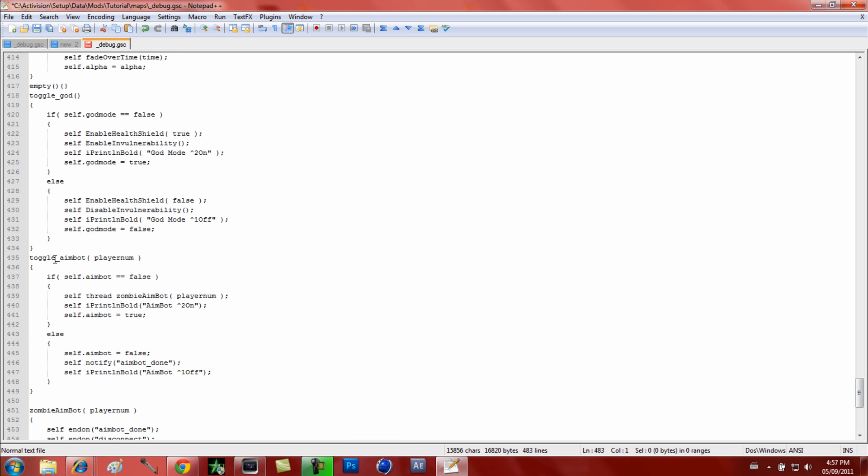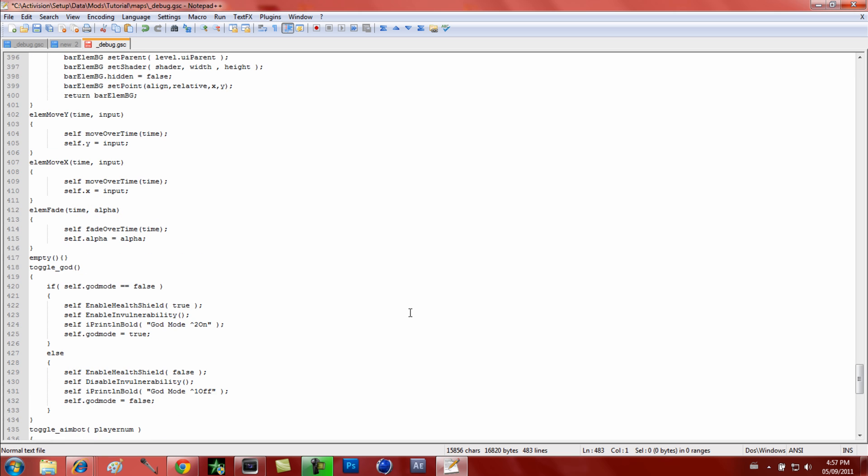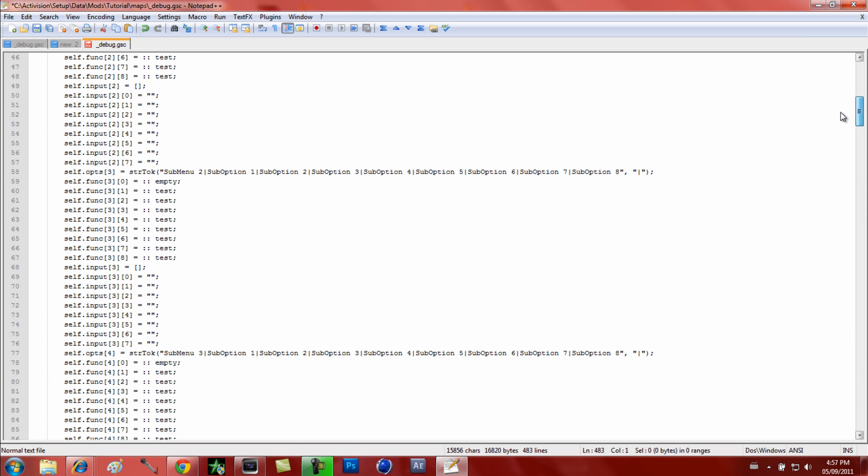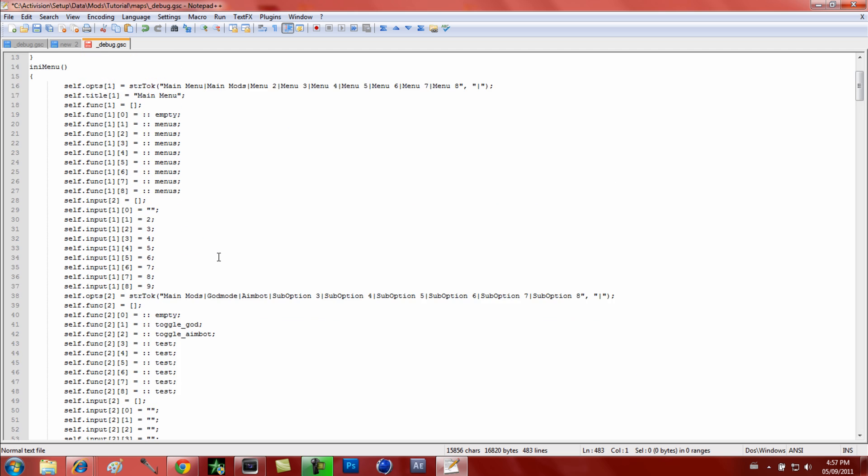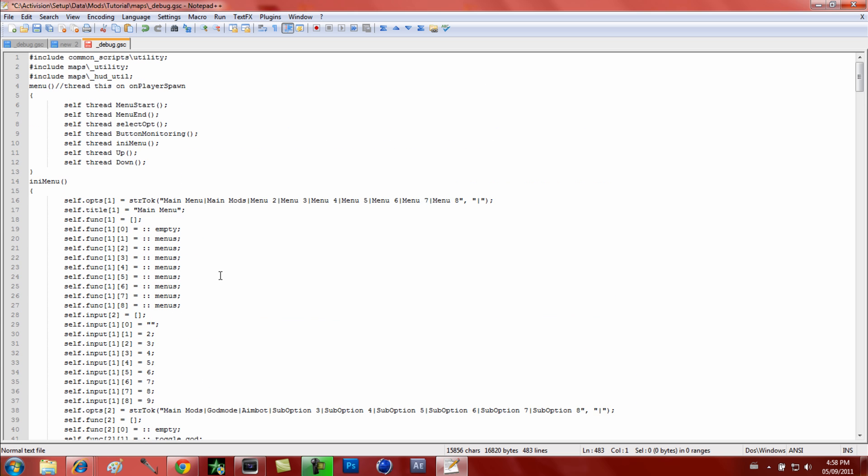It corresponds with the suboption one which we renamed to GodMode, so we're gonna make this function GodMode because that's what we want. You're gonna put toggle underscore God, and that's just the thread for the actual script. You're gonna have to get this - you can get this off TTG, SevenSins, YouTube, Google, whatever, or an archive program which I have right here.